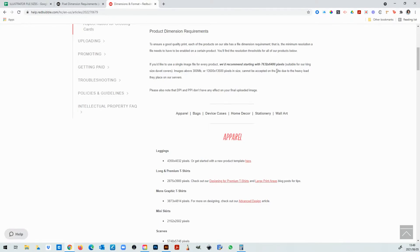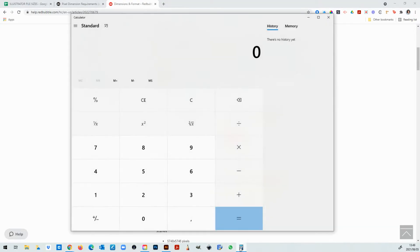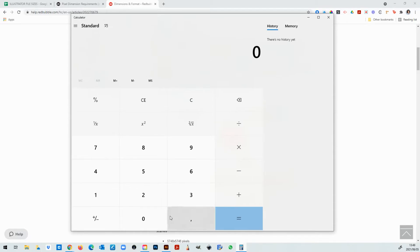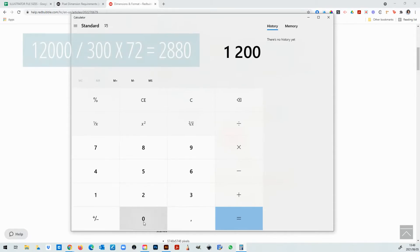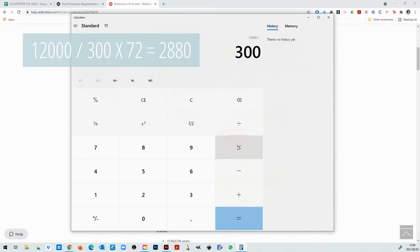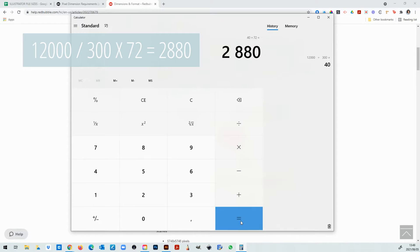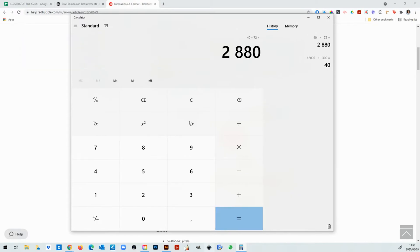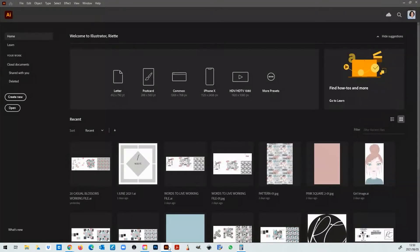So how do we overcome this issue? We have to do a little bit of math ourselves. So here's what you need to do. If you would like your final piece to save at 12,000 by 12,000 pixels you start with 12,000 divide by 300 multiply by 72. Then you're going to get a file size of 2880. Now let's go test it.